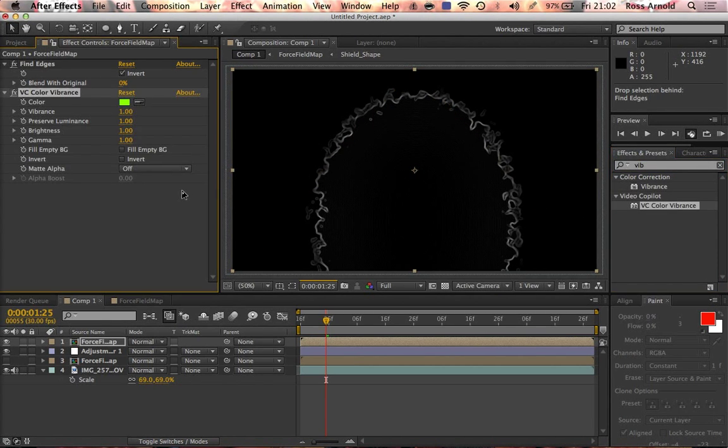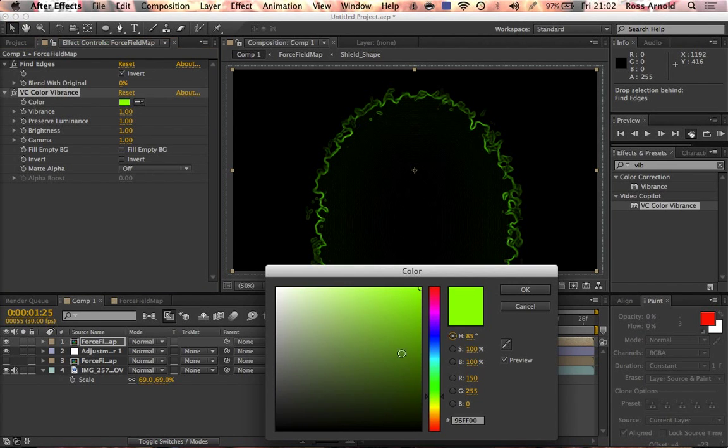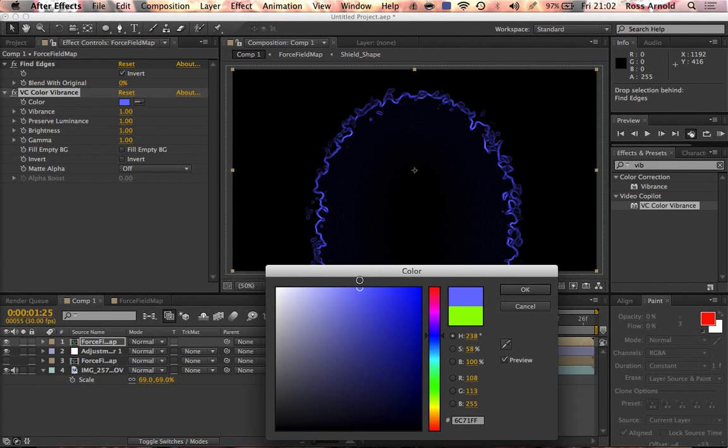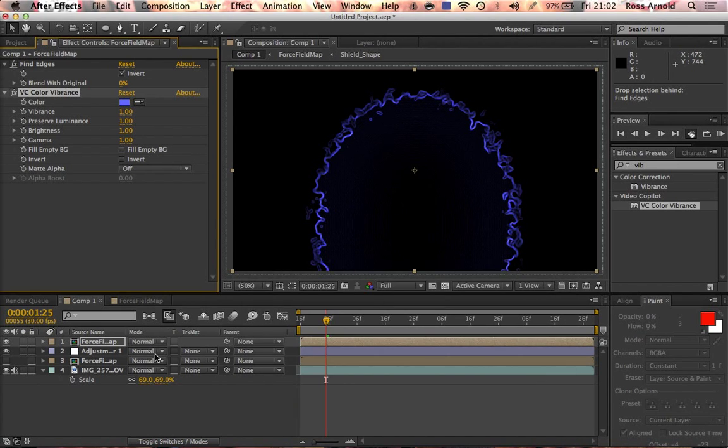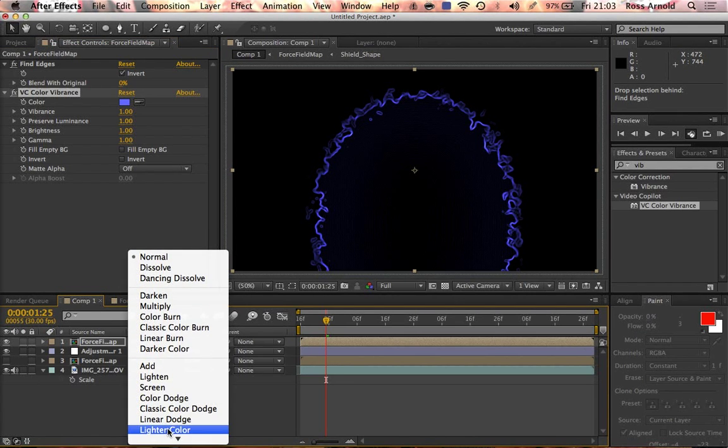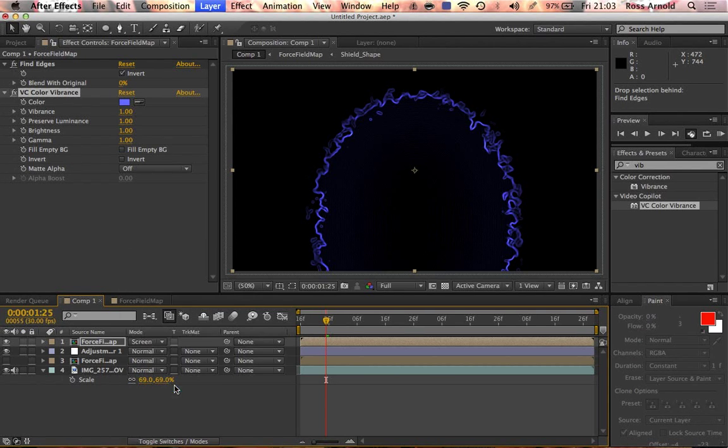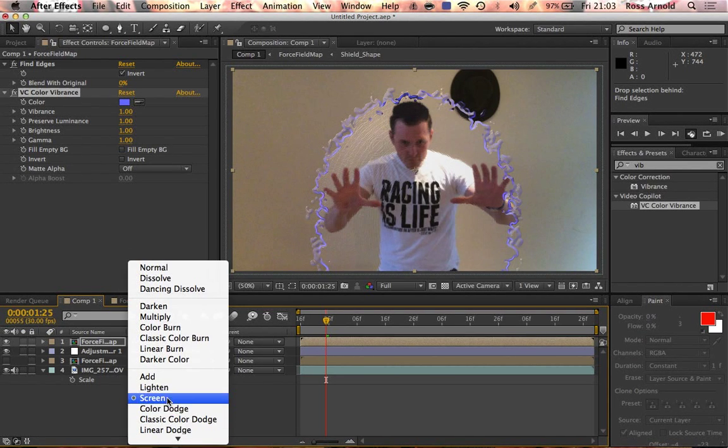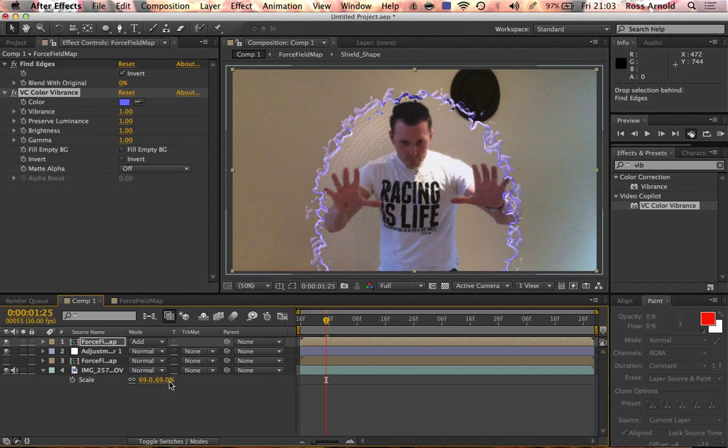If you don't have the plugin Color Vibrance by Video Copilot, then you are insane and you should get it as soon as possible because it's really good. You can choose whichever color portal you want. Let's go for a nice bright blue one that looks kind of cool. Then you want to change the transfer mode to something that looks cool, let's say screen maybe, or add.